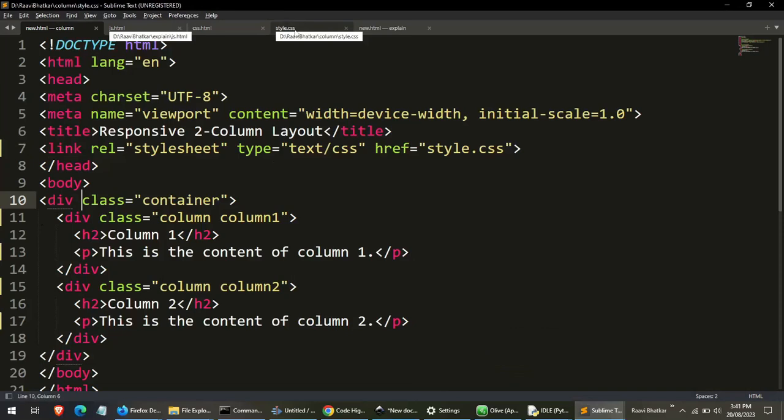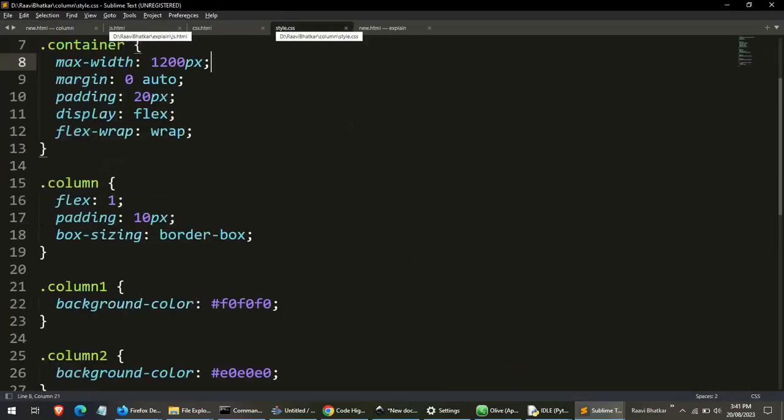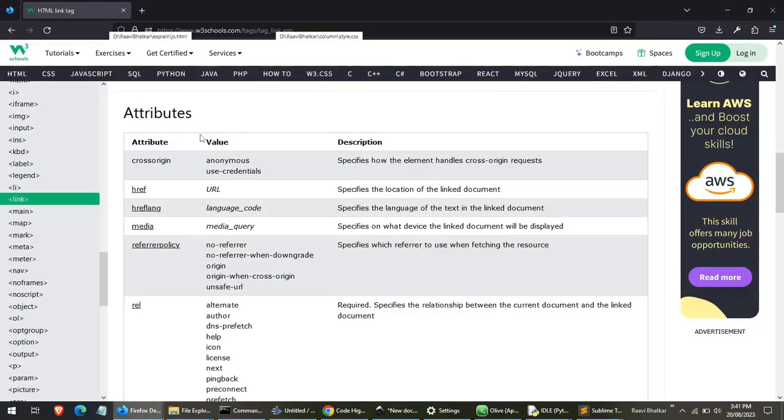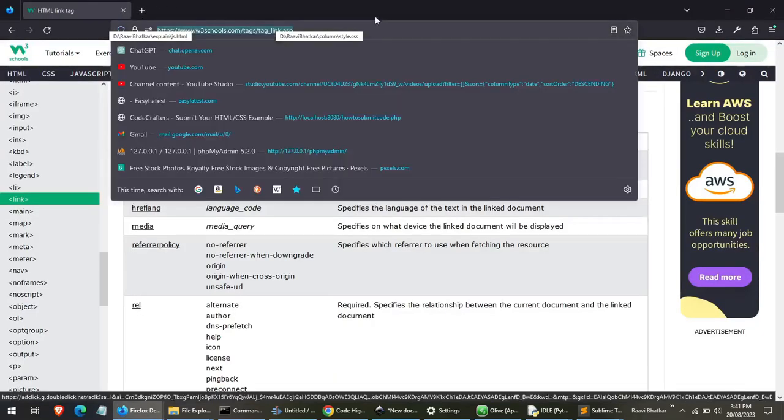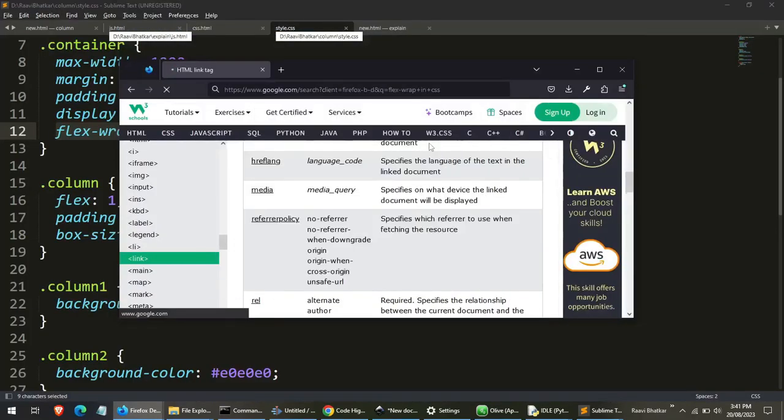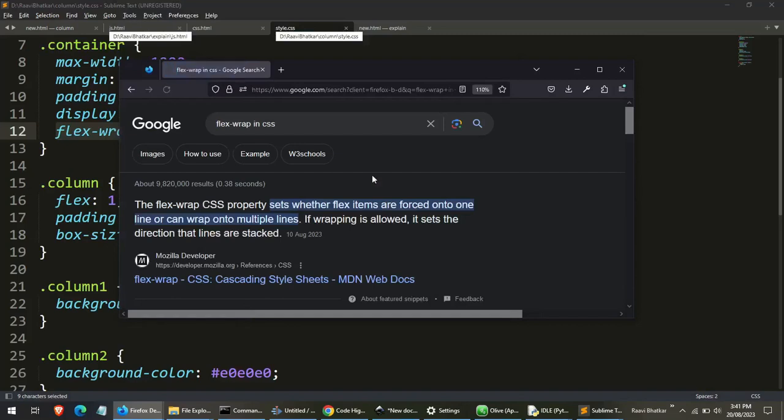Similarly, we can do the same procedure with CSS. For example, I don't know what is flexwrap. So I will just copy flexwrap and go to the browser and search flexwrap in CSS and click enter.